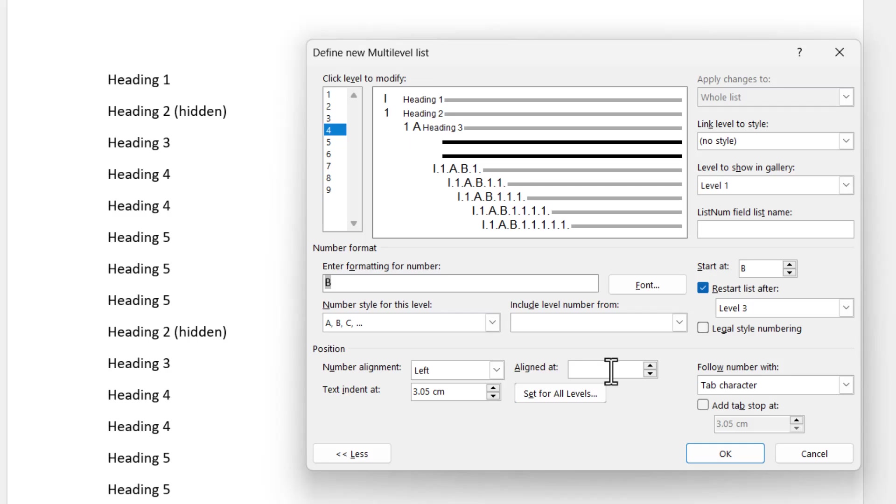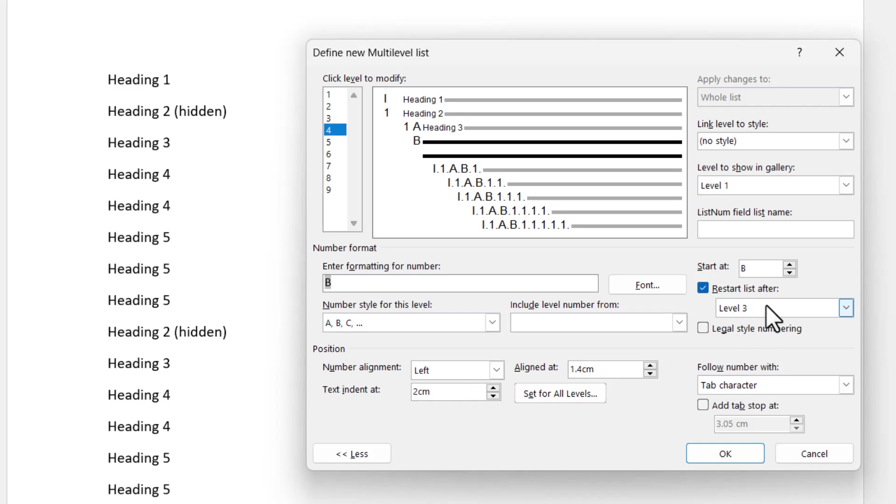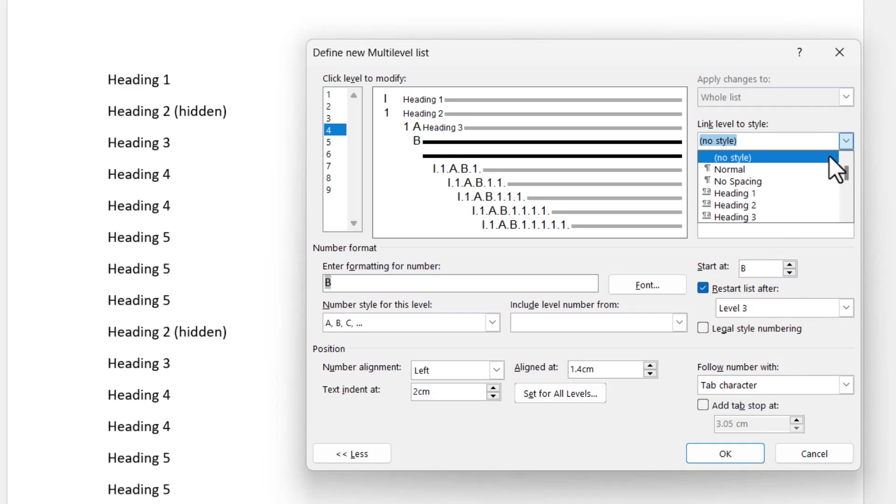So because the 1A has the number and then the letter, but for the B we just have the letter, I'm going to guess, let's say 1.4 centimeters. If it's not right, you can always come back in and change it later, but start off somewhere where you think it might be and use that as your starting point. The text that follows can still be two centimeters so that the text that follows A and B and C is always the same distance forward. So we're starting at B, we're restarting after level three, and link level to style, I'm going to make that heading four.